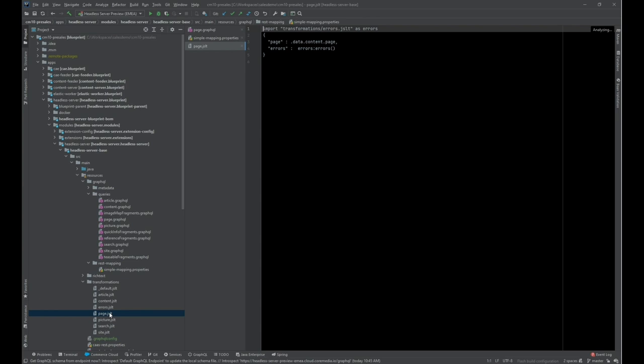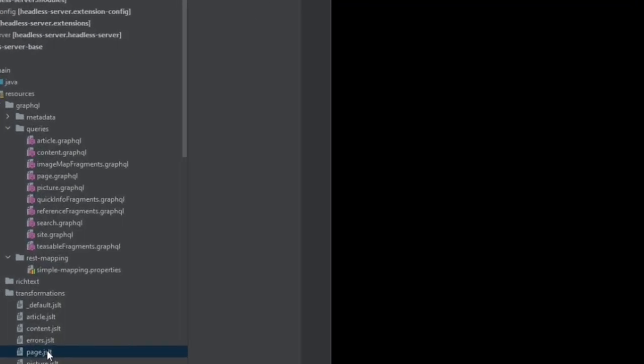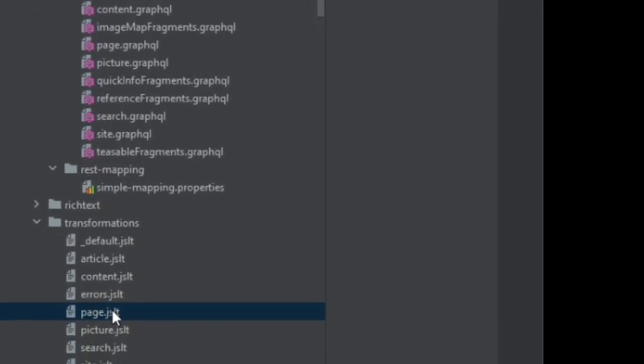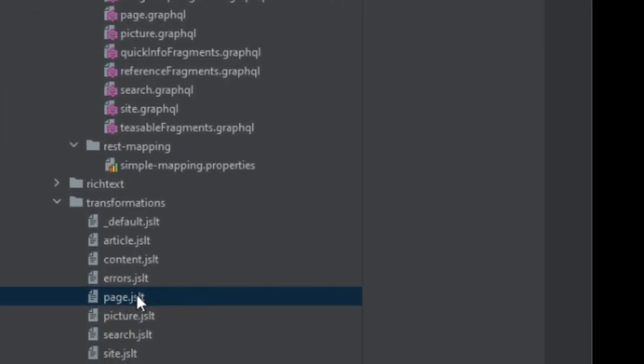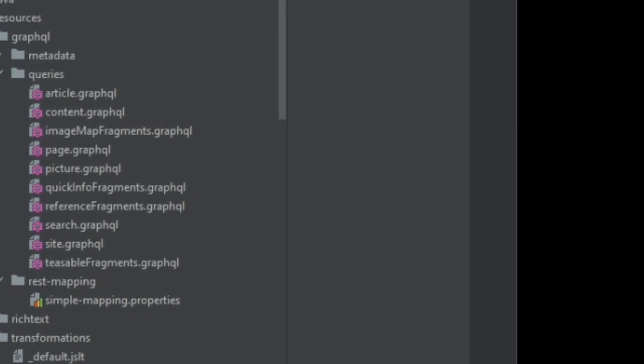In this package, you can see several JSLT files. The files are automatically mapped to the REST mappings via the query ID. So for our page endpoint, the file page.jslt defines the transformation.